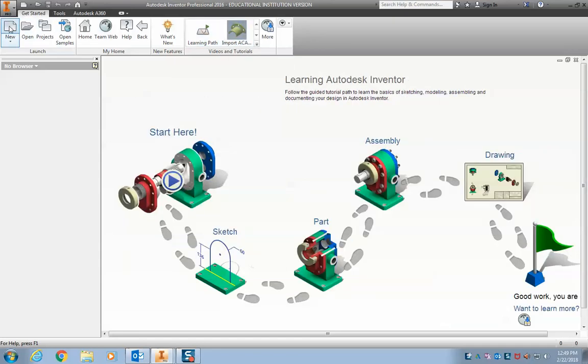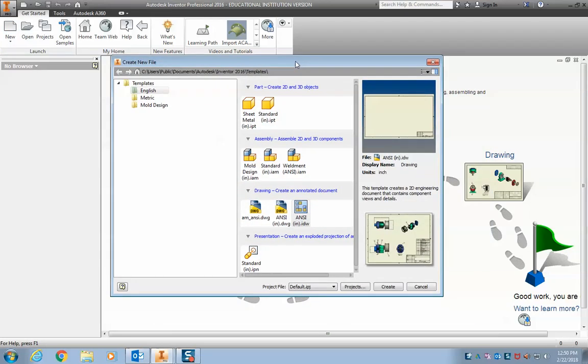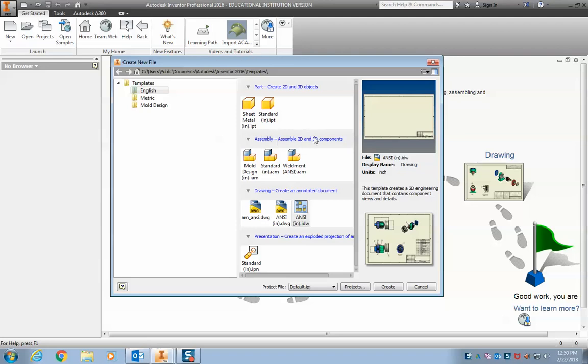Otherwise you can go to New, and if I just click it, the screen will pop up. And you can see I have Part, which is a 3D or 2D object. We'll use that when we're making 3D objects. You have an Assembly, so that's when I take multiple parts and I put them together into an overall assembly.